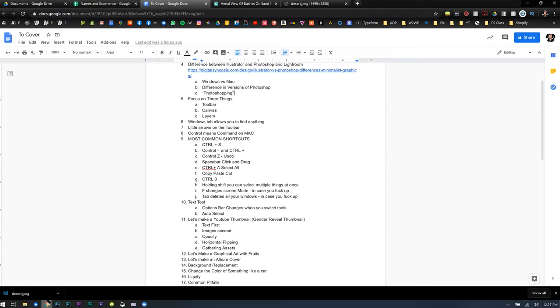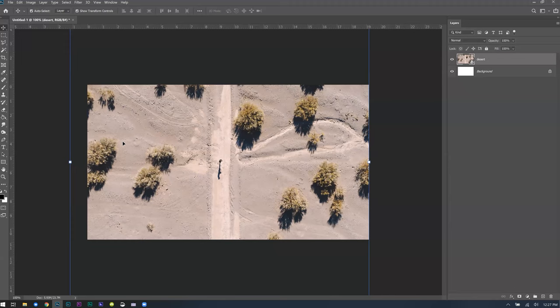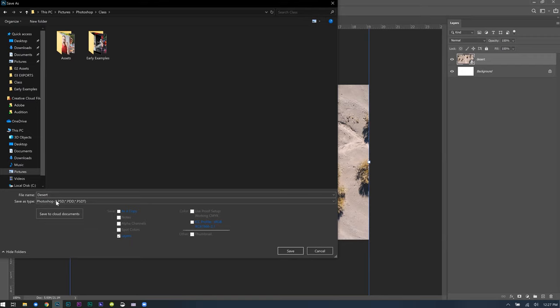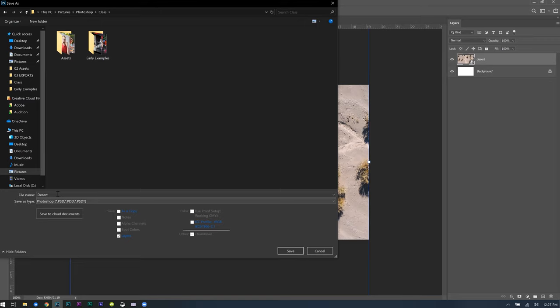A couple of shortcuts to note. Number one is Control+S to save — especially important because my computer was crashing yesterday and the worst thing is when you don't save. This is an untitled document right now. If I click Control+S, I can choose to save it as something — I'll call it 'desert.' It's saving as a Photoshop PSD, which is the Photoshop project file rather than just a JPEG. When you save as a PSD, that's an editable file you can always jump back into.